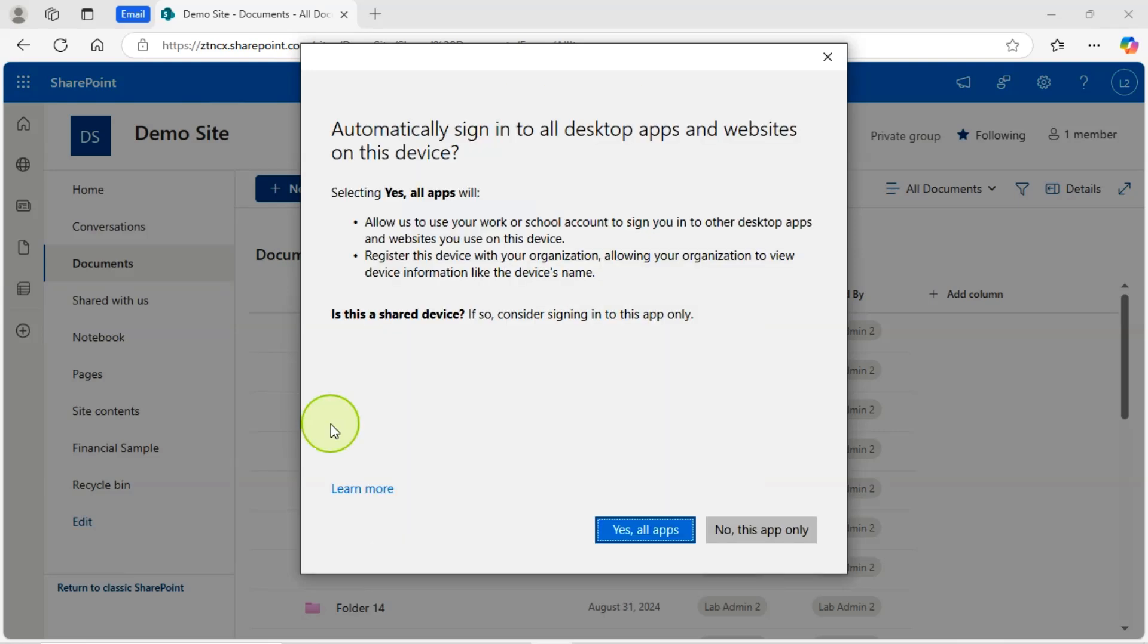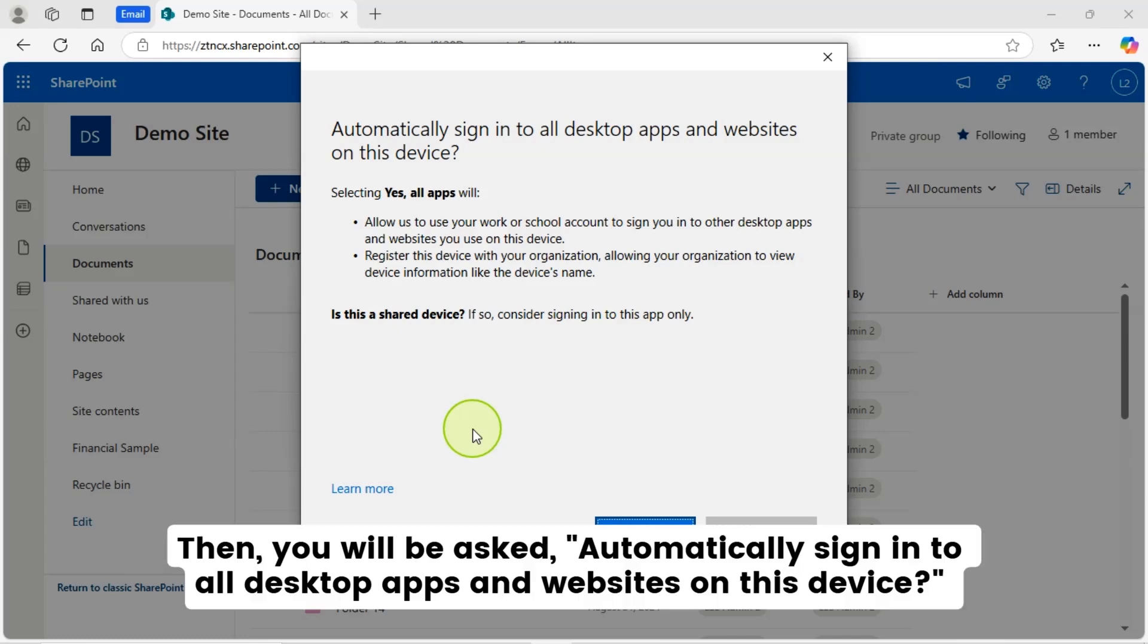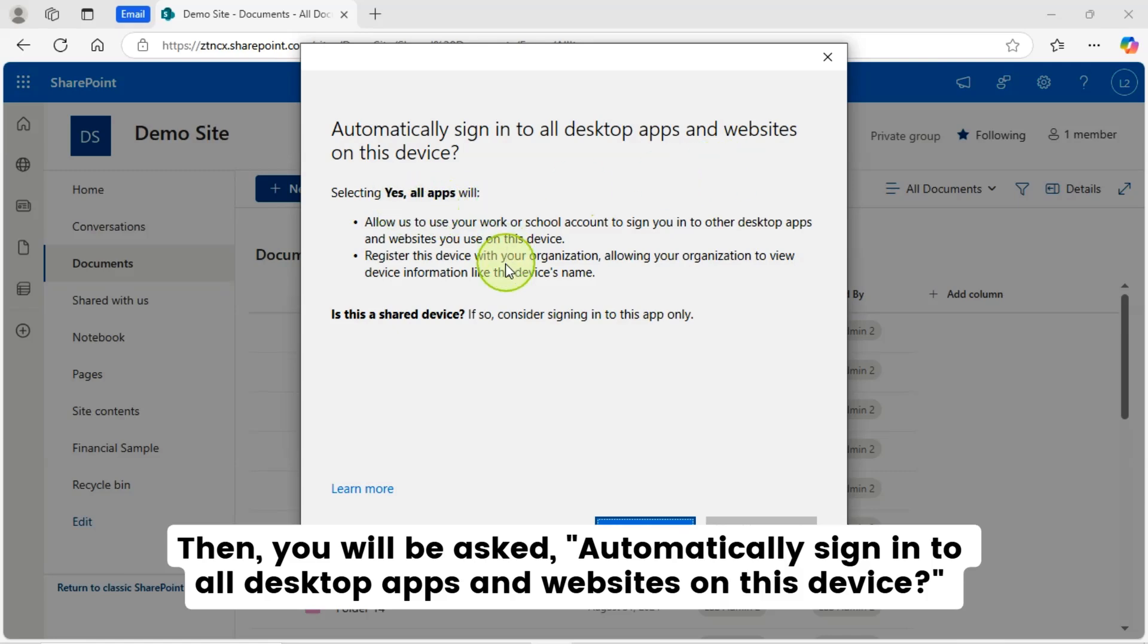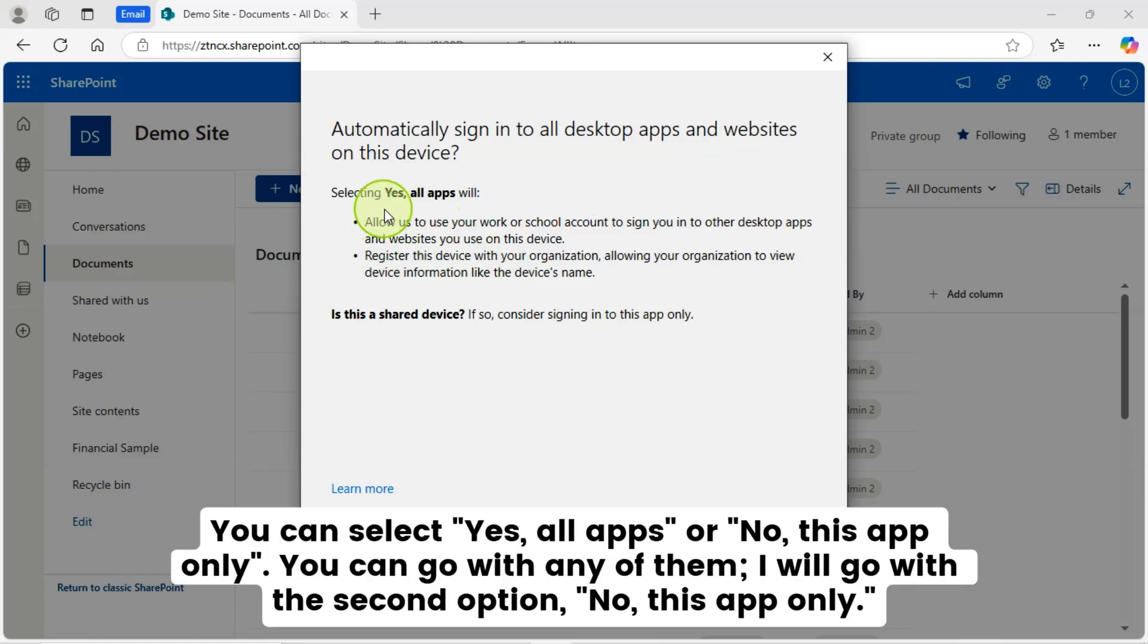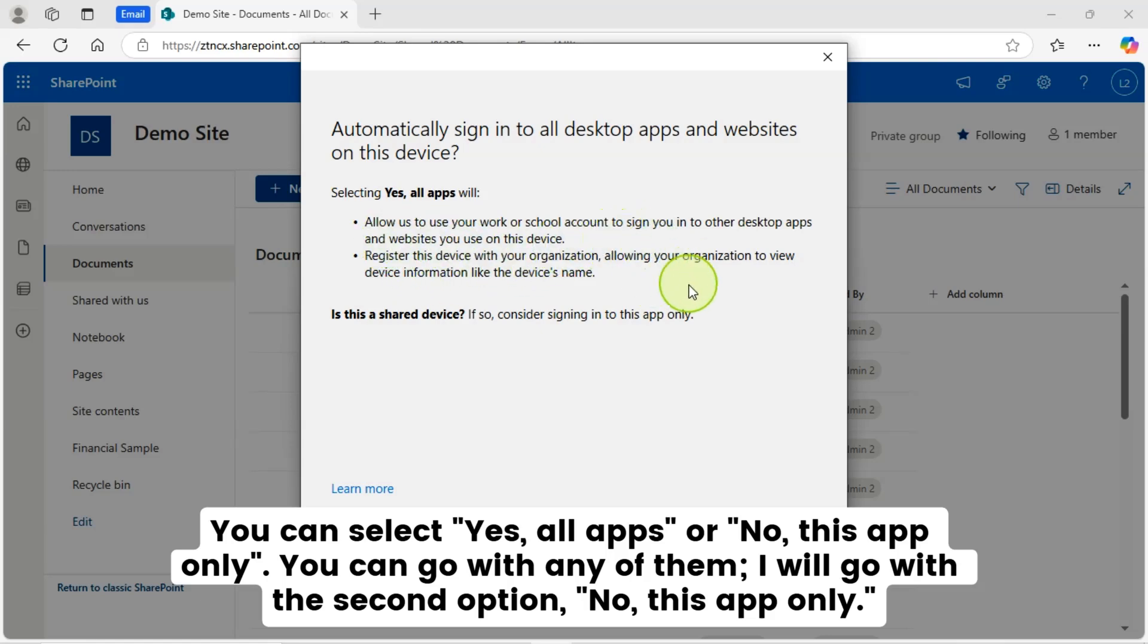Then you will be asked automatically sign in to all desktop apps and websites on this device. You can select yes, all apps, or no, this app only. You can go with any of them. I will go with the second option, no, this app only.